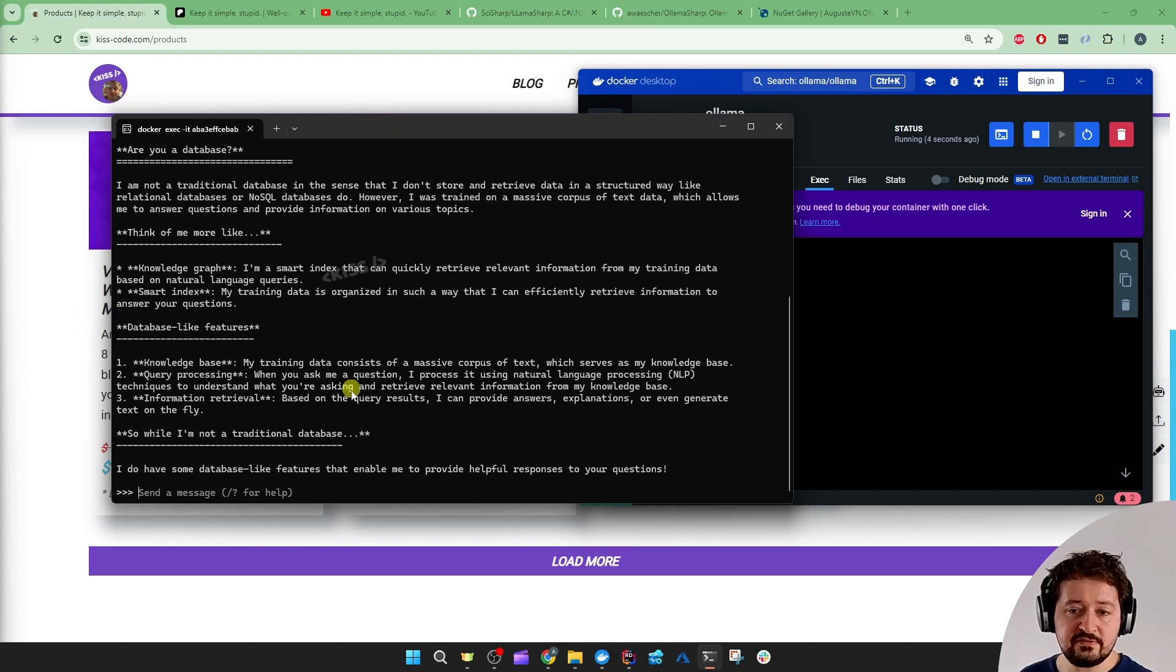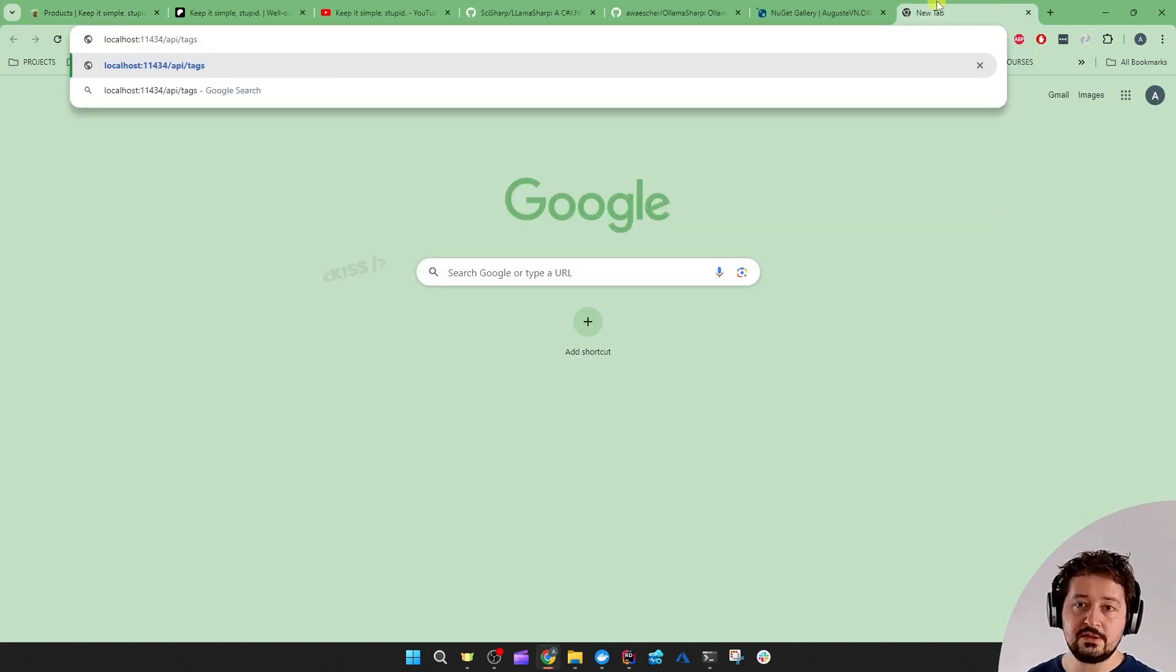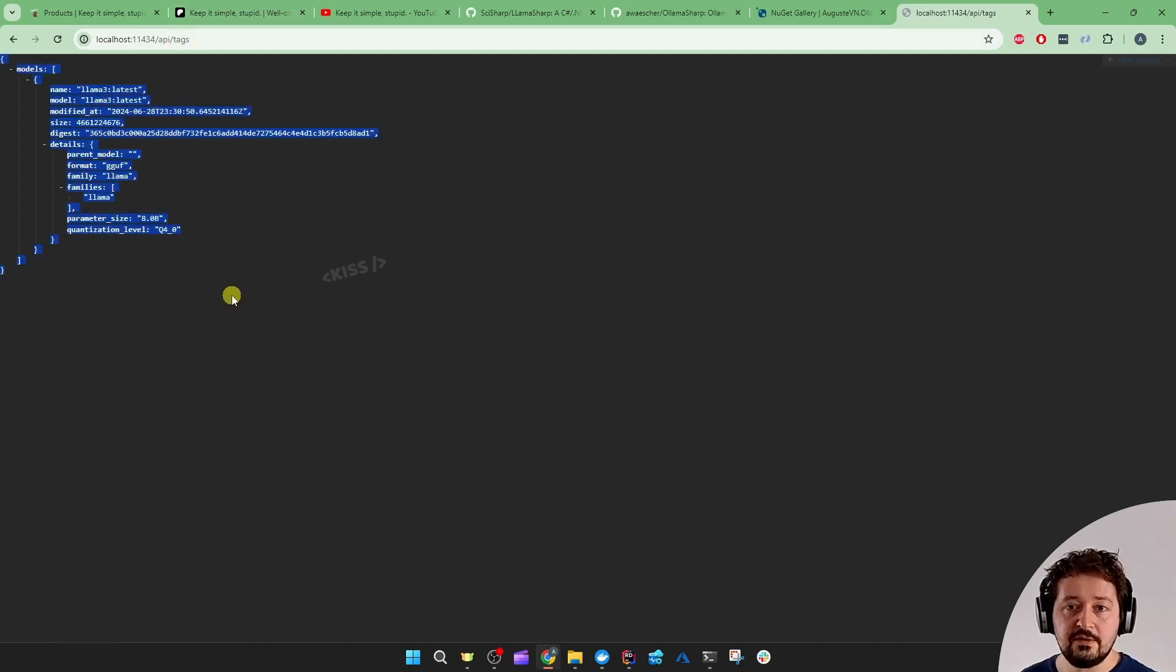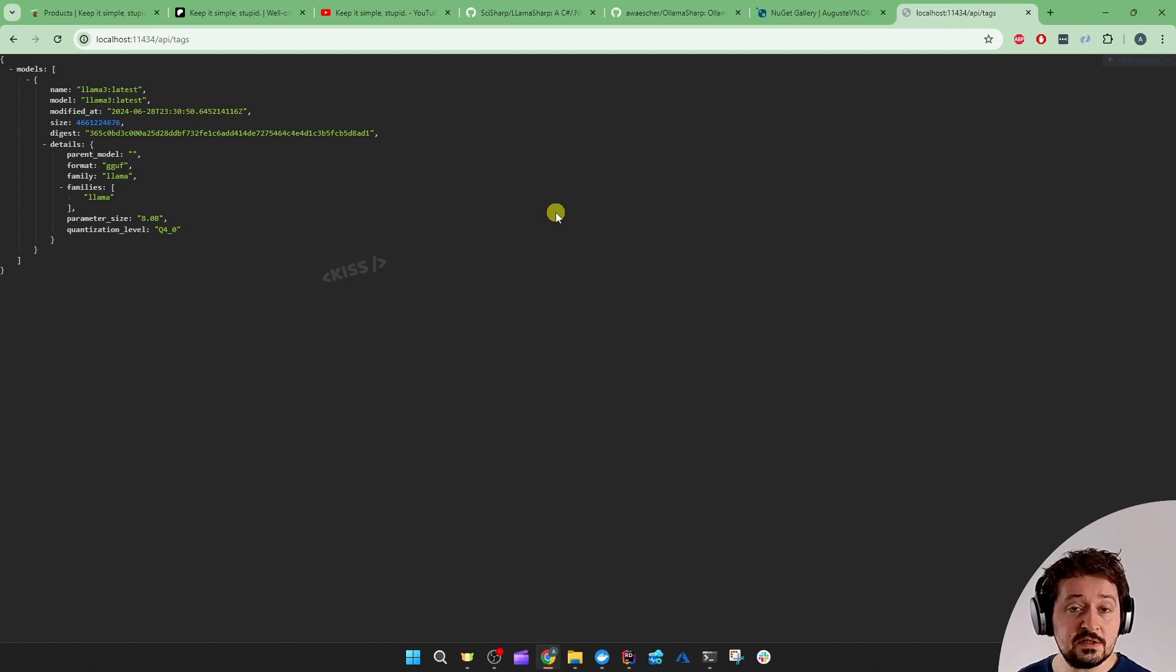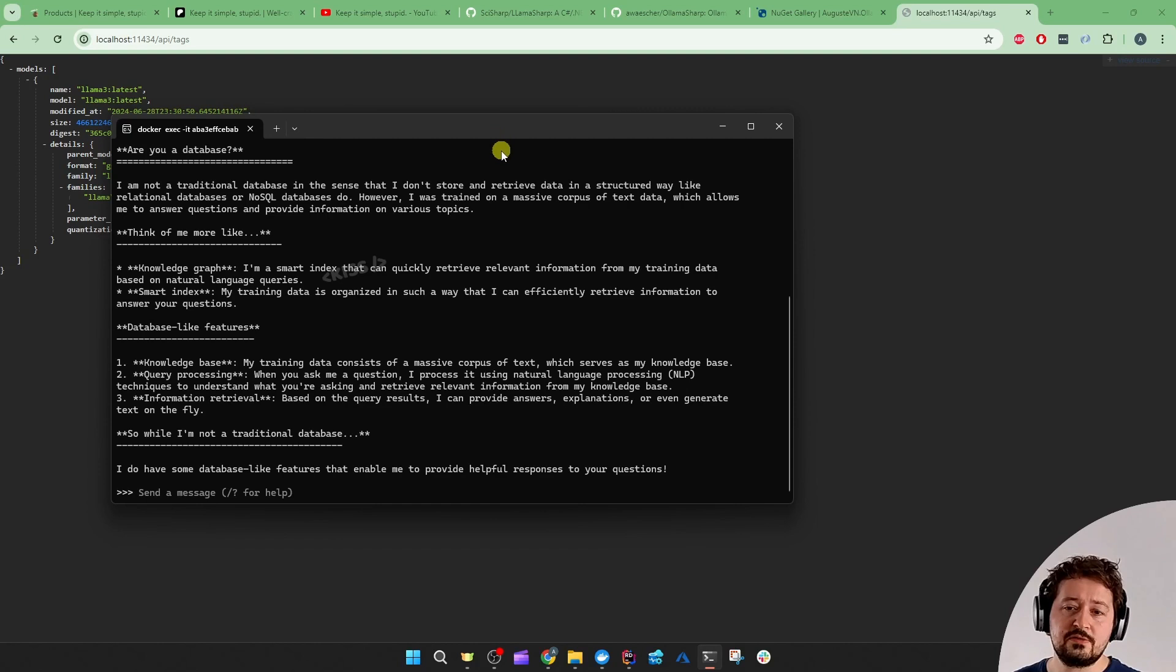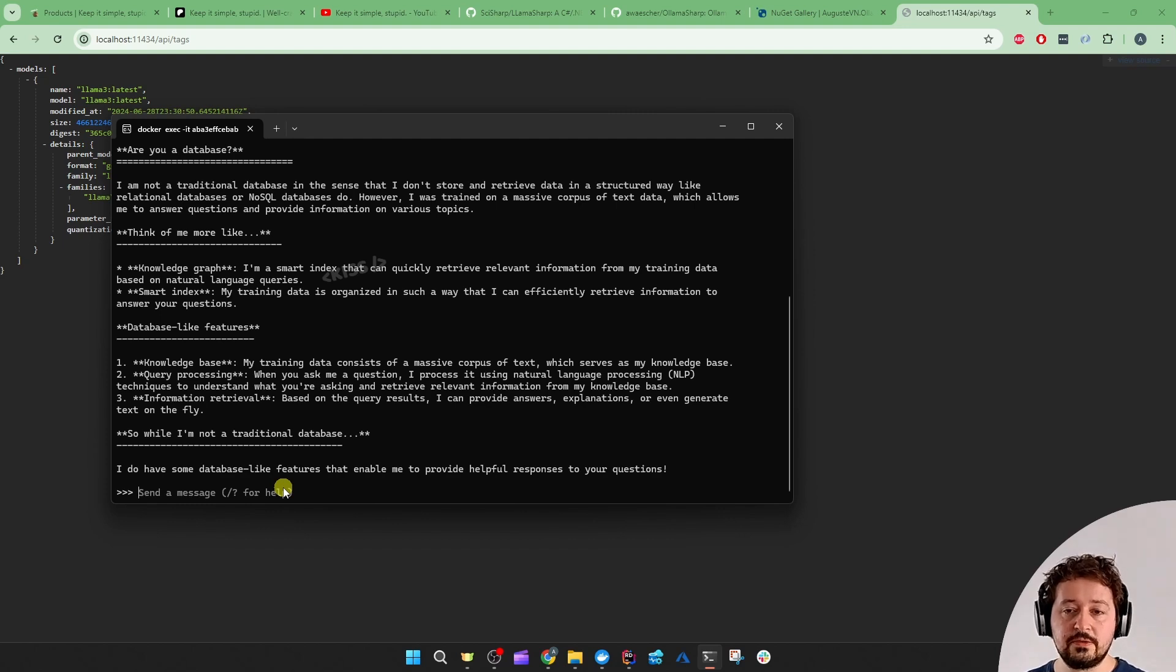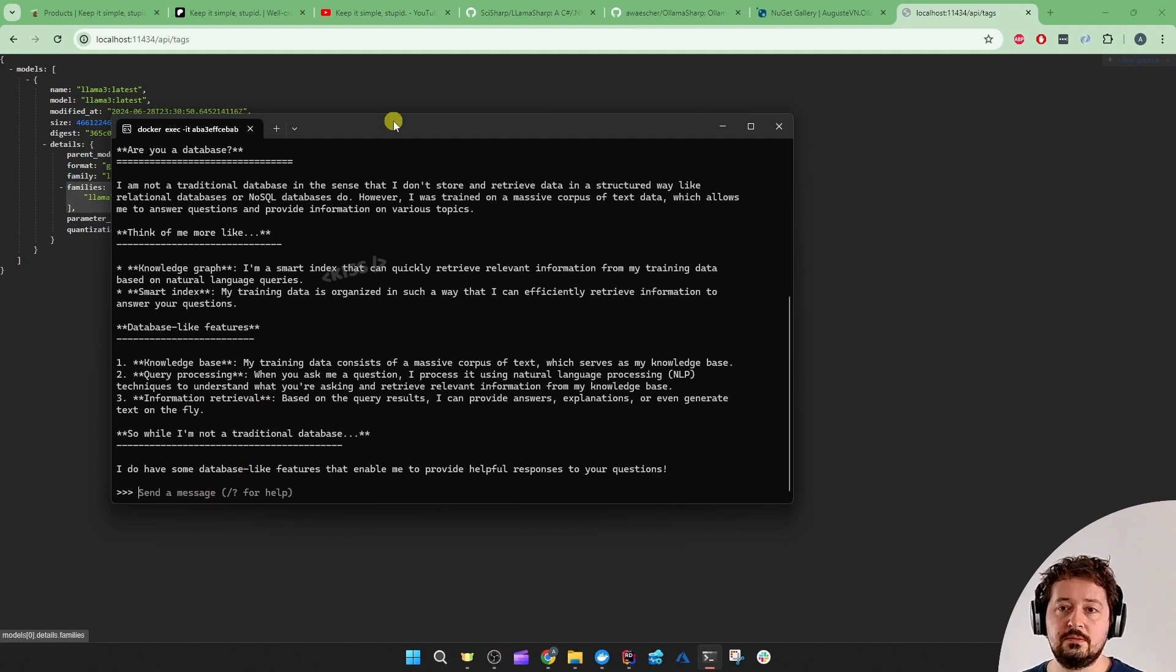And then I explained you have this command line interface, but there's also an API running in the background, just running on that port. If we do slash API slash tags, it's going to show me the local models. And we could easily call this API using Postman or even our C sharp .NET applications, and that's what I'm going to show you in this video. Because this CLI is a bit limiting. You can only prompt one at a time, one after another. The UI, the user experience is not that great, and you can't really automate it like that.